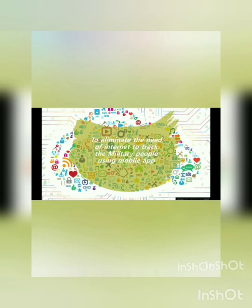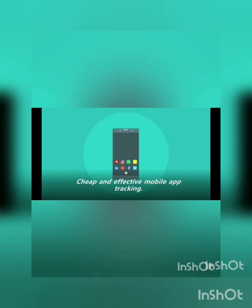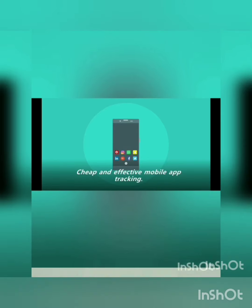The objective of our project is to track the location of the military soldier, to eliminate the need of internet to track the military people using mobile app and to introduce the LoRa module in defensive field.